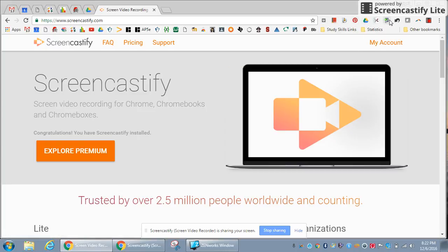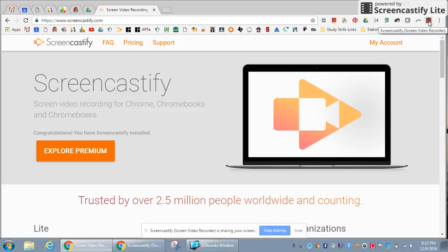So if you look up here, these are all of my different extensions. This one at the end that kind of looks like a tape screen with a red dot is my screen recorder, or Screencastify.